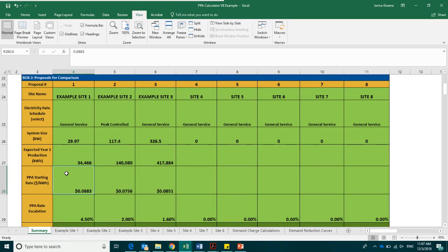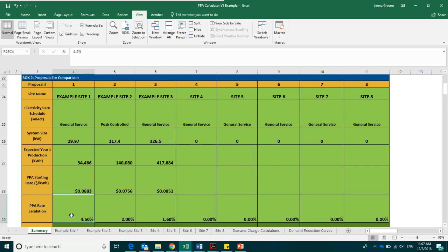The next box is the PPA rate escalation. This is where you will enter in the proposal PPA rate escalator. This is the rate at which the PPA price in dollars per kilowatt hour produced by the system will increase each year. For the solar possible proposals, the PPA rates are average to quite low compared to national trends.